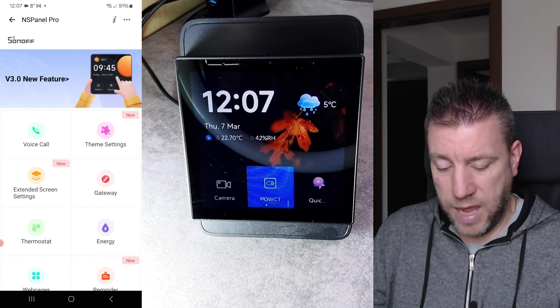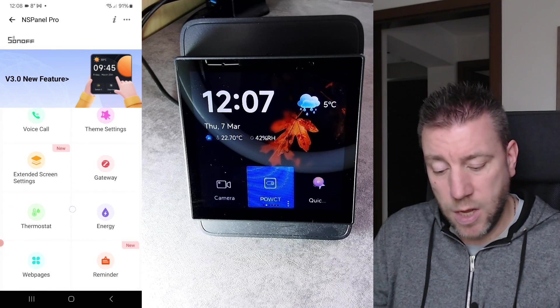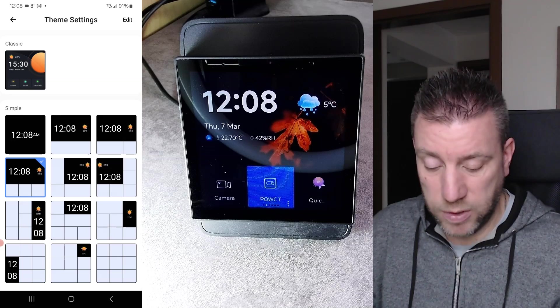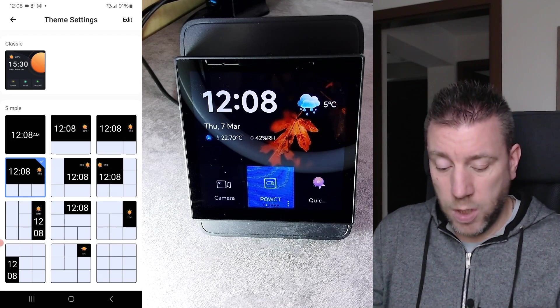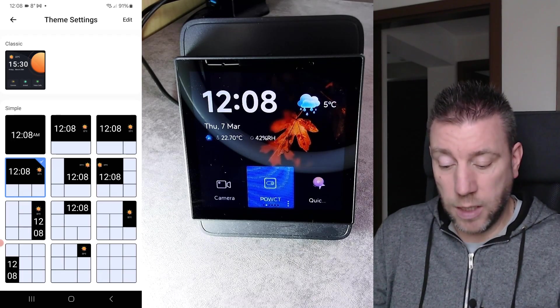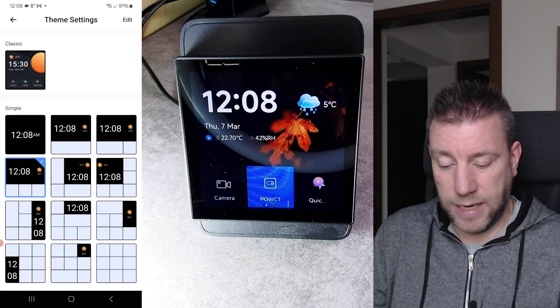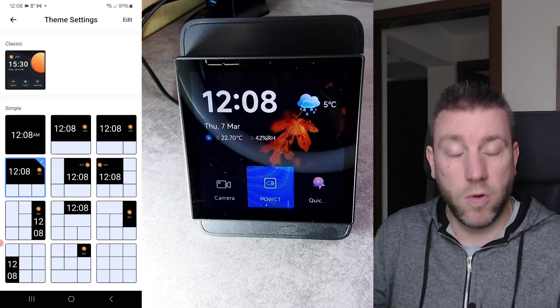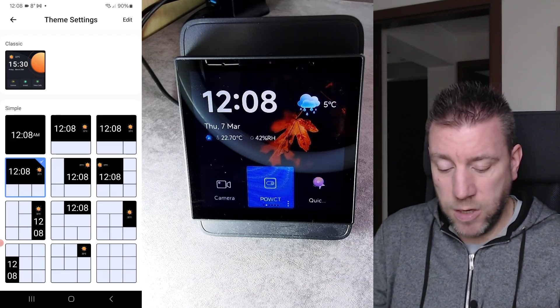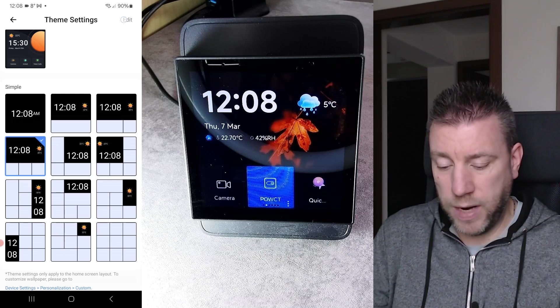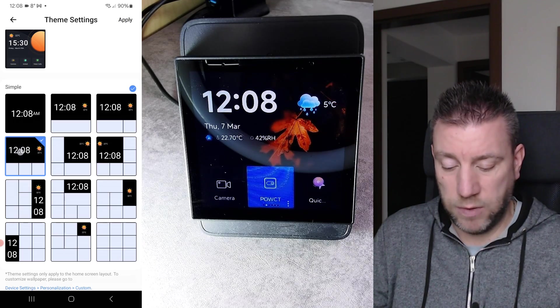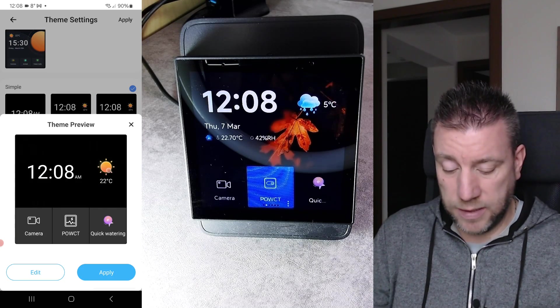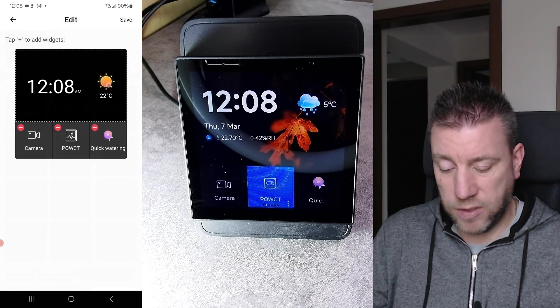The big thing that I particularly like on the main screen is that the main screen is customizable. Let me just jump back to the eWeLink app and that has been upgraded as well. So I got this new version which is 5.4 that would be released at the same time when the firmware comes out. Nothing really has changed on the main screen. It's really just to support the additional functionality of the NS Panel Pro. If I go to the NS Panel Pro you can see that I have a couple of new options: theme, extended screen settings, and the reminders.